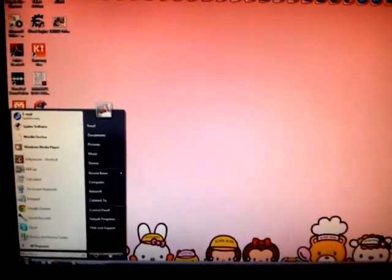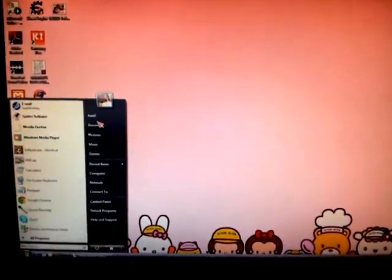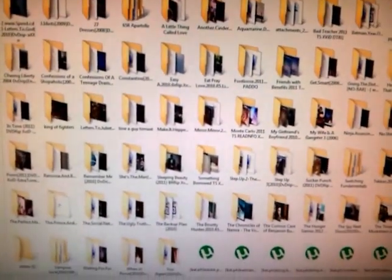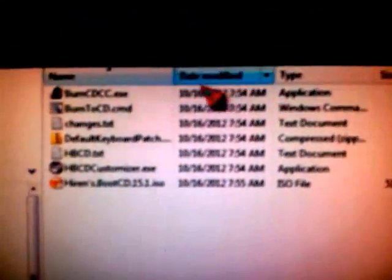I'll just show you the software that I've downloaded here. Basically, when you download the Hiren's Boot CD, it will come up with these specific things.